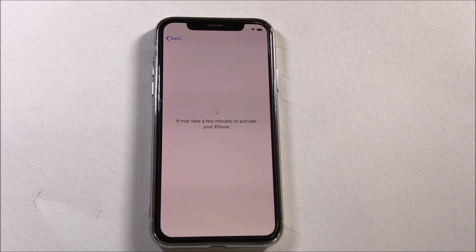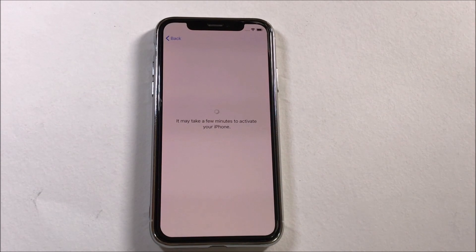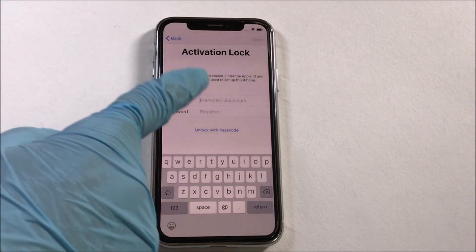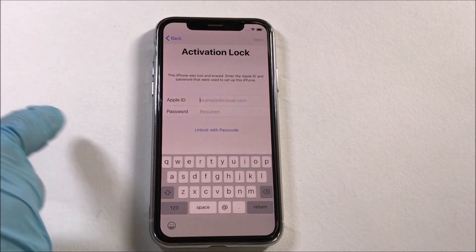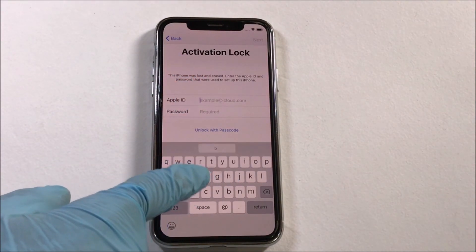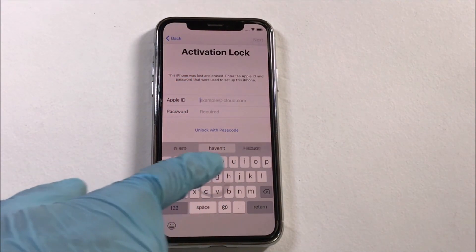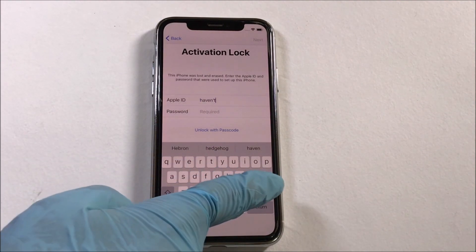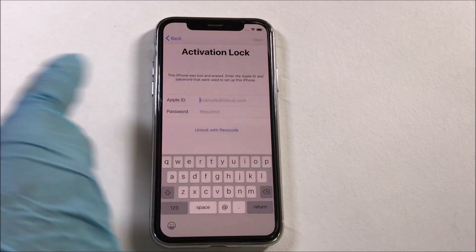Here's an iPhone X which is activation locked. This device is on the latest iOS 13. This device is in the activation page.